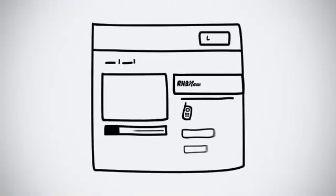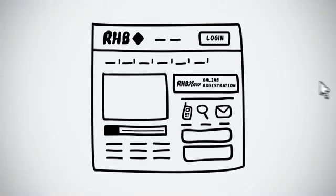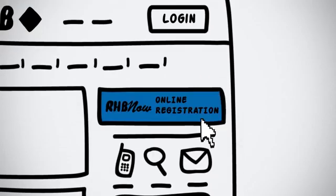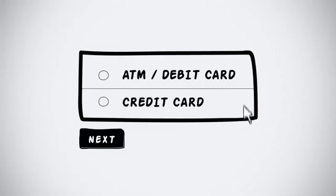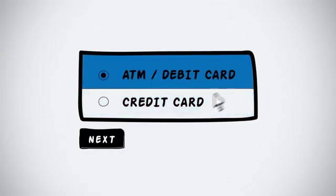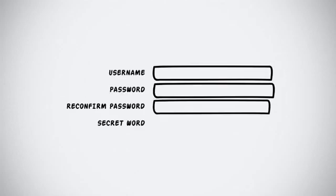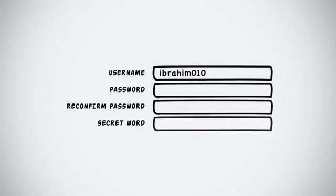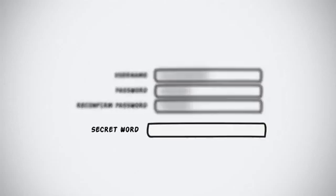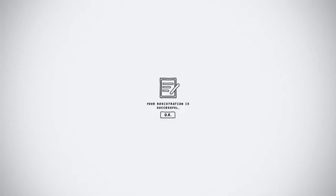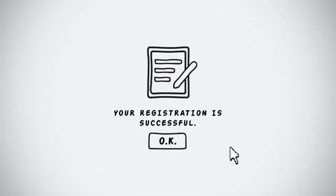Simply visit www.rhb.com.my and click on Login or Register. Enter your card details. Fill in your registration details and create a unique secret word that'll help you confirm you're in the genuine RHB Now website the next time you log in. See? It's that simple.